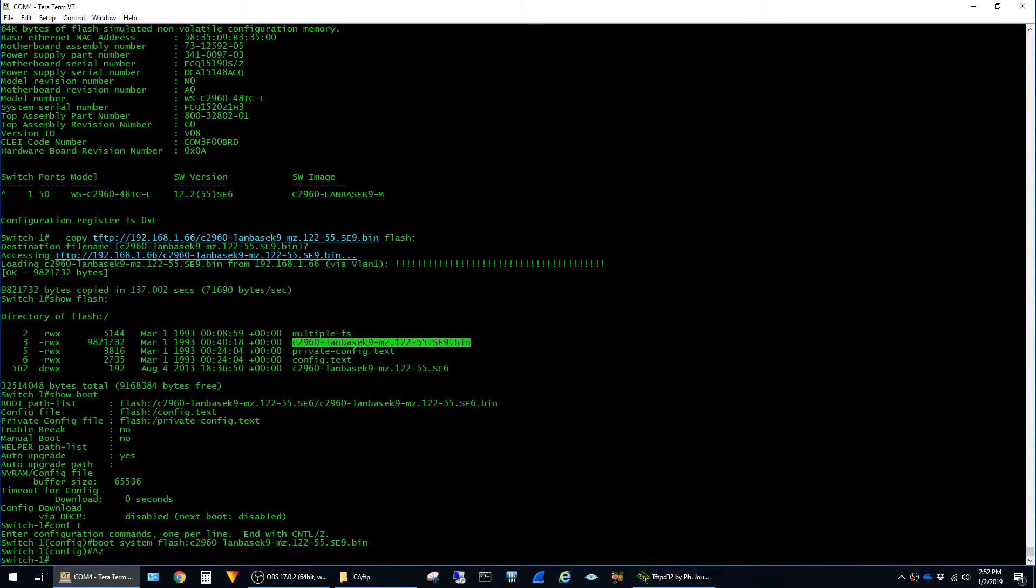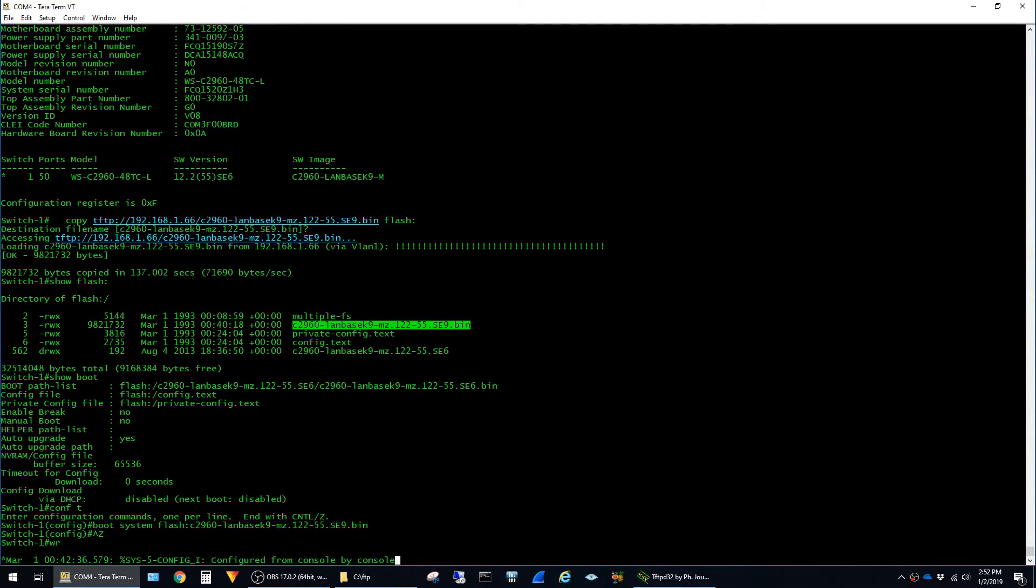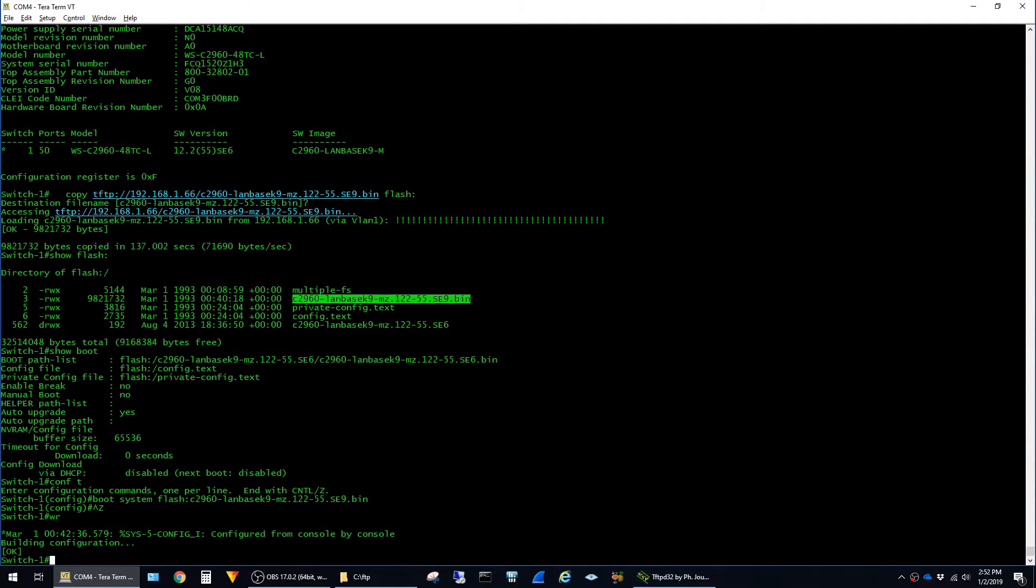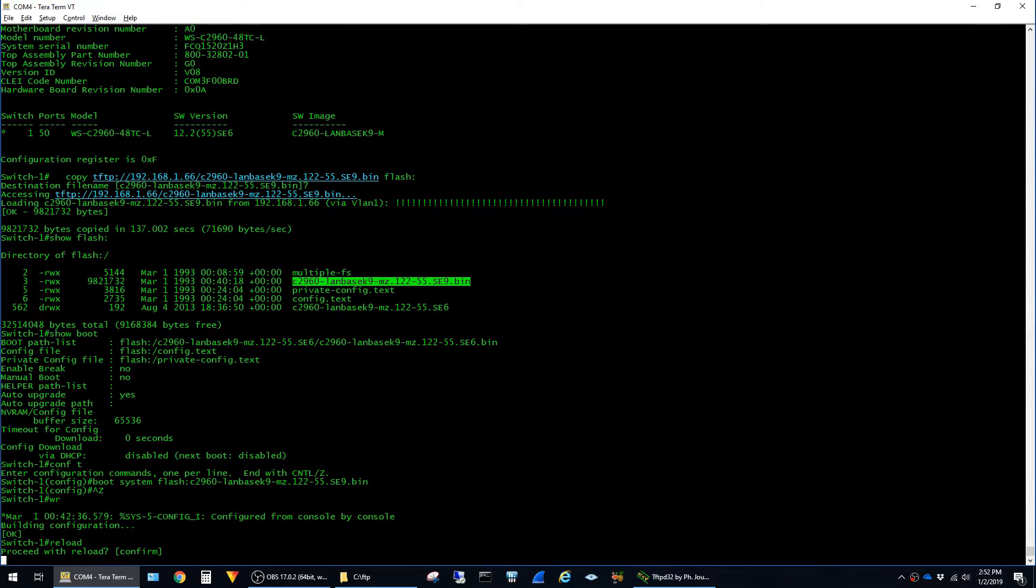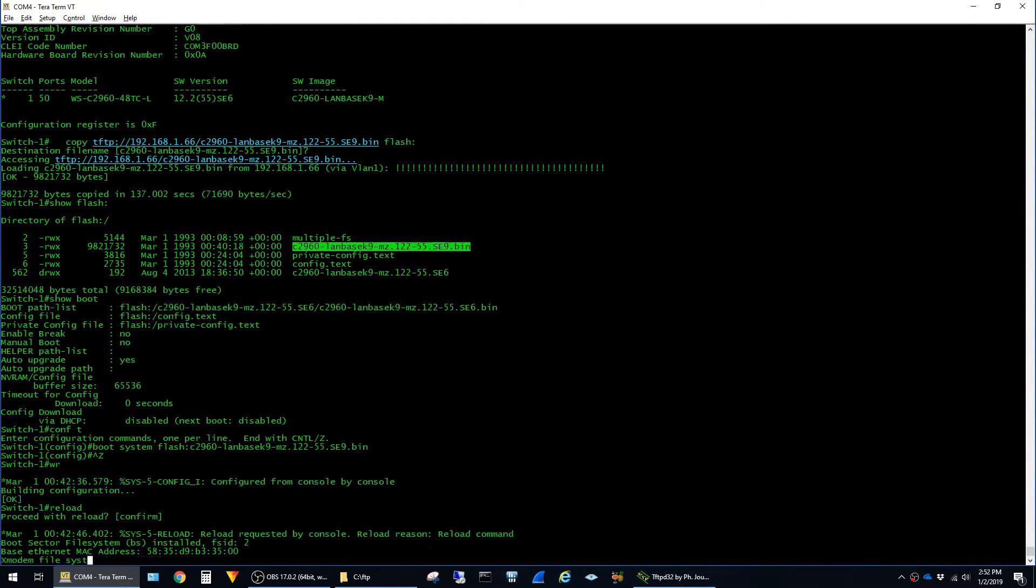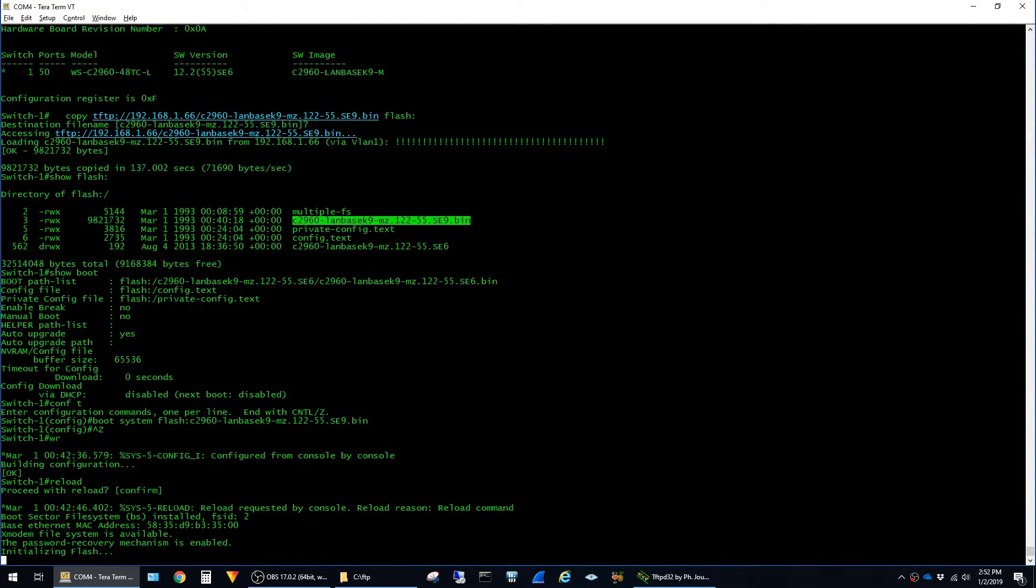Then we can go ahead and save our config and reload the switch. Since reloads can also take a few minutes I'll go ahead and fast forward through this as well.